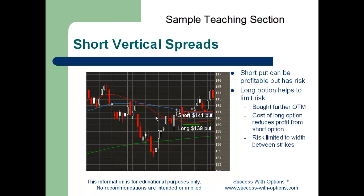To limit the risk, what I'll do is buy a long put a few strikes below the short option. Because of this, two things are going to happen. First, because the long put is further out of the money, I'll pay less for this option than the credit I received on the short option, so therefore the net difference is going to be a net credit. Second, I'll now have limited my risk to the width between the short and the long strike. The most I can lose in the trade is that difference between the short and long strike, which we'll look at here in a little more detail.